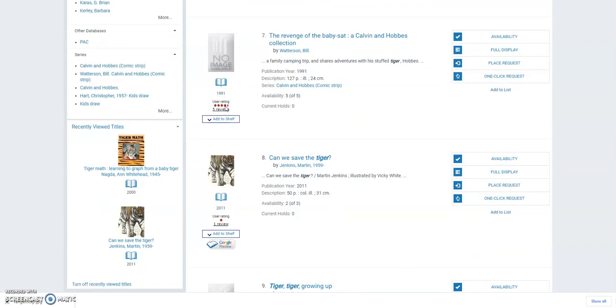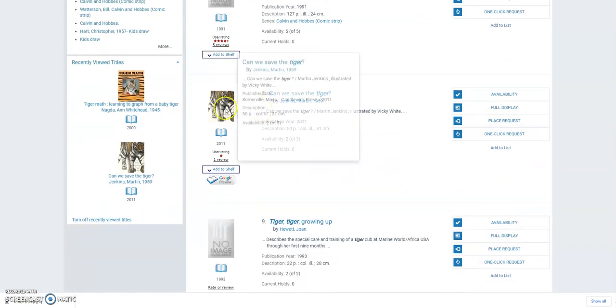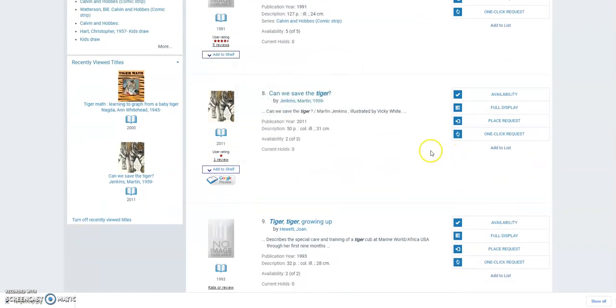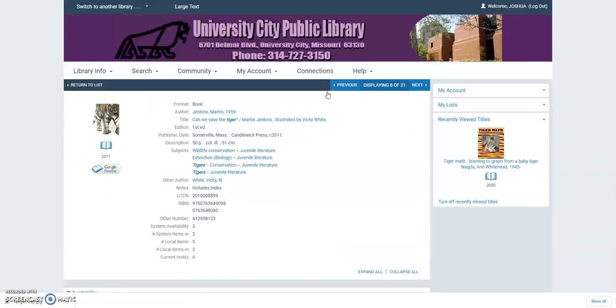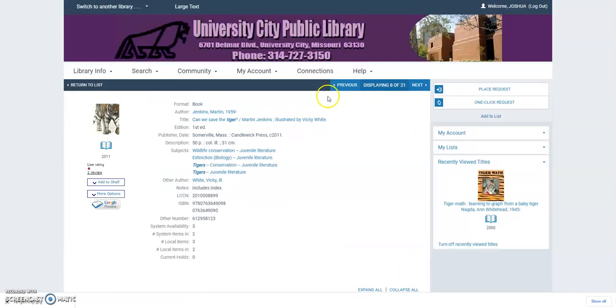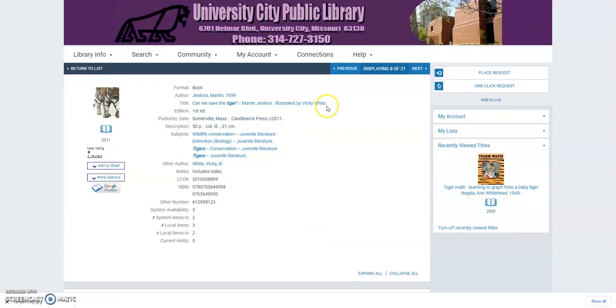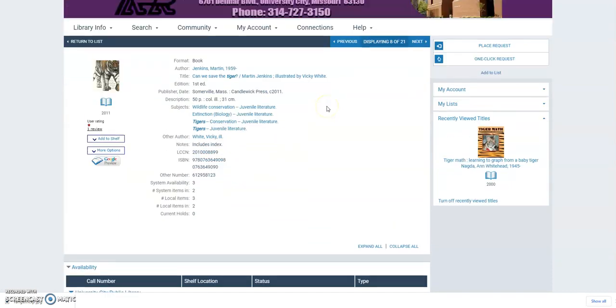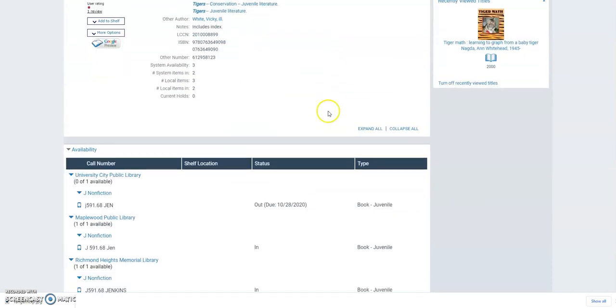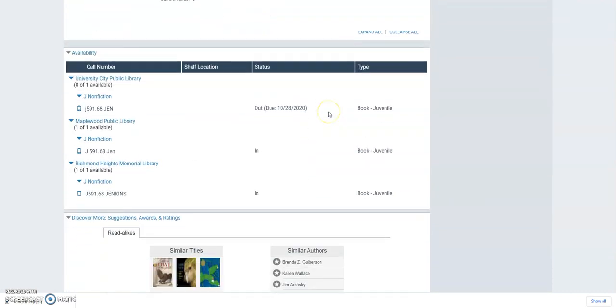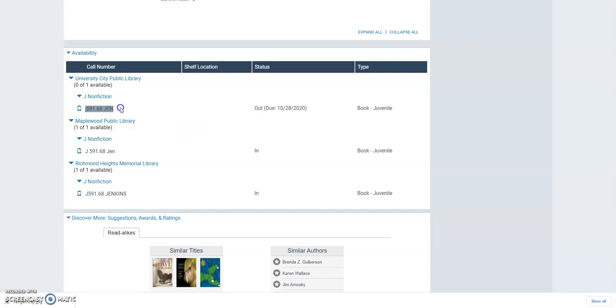So if I scroll through them and see something I like, like can we save the tiger, I can click on it and it will tell me a little bit more about the book. And if I scroll down while looking about book, I can see what its call number is. And this is where it's located in the library. It's the thing I have highlighted right now. And I just want to look at its status. It looks like our copy is checked out.